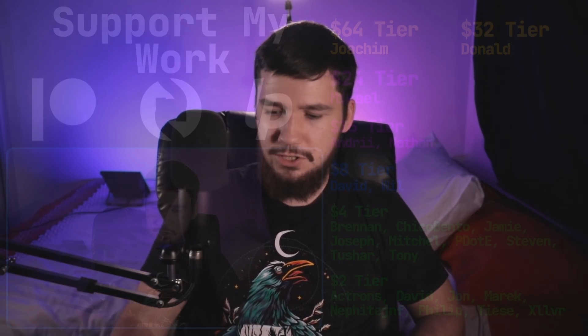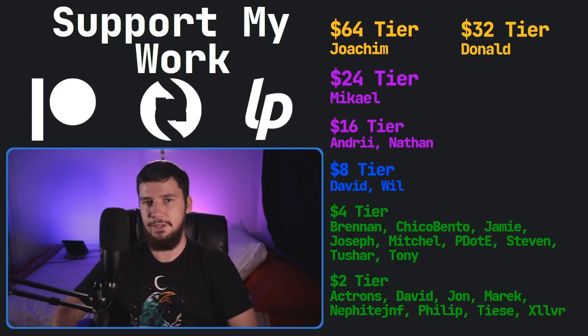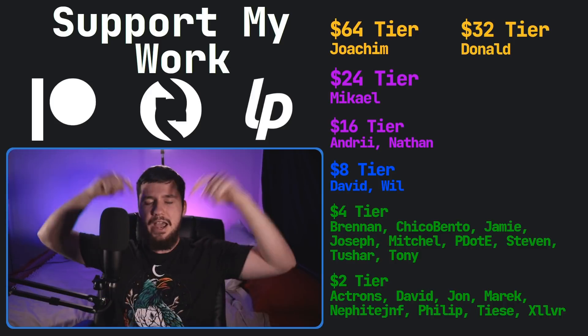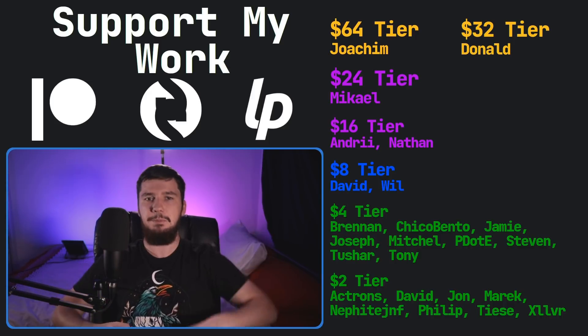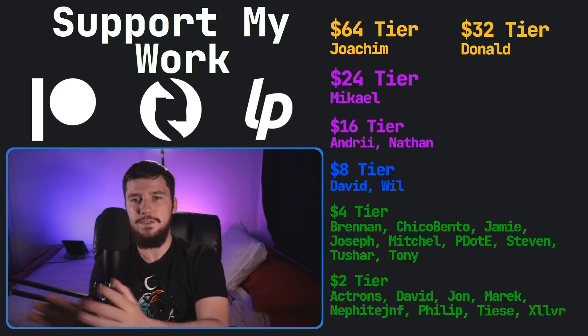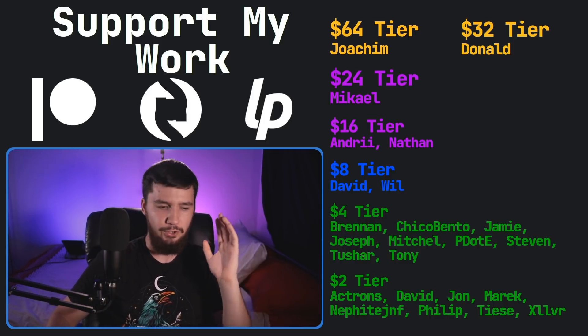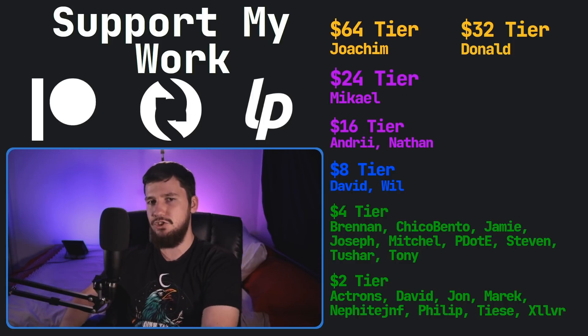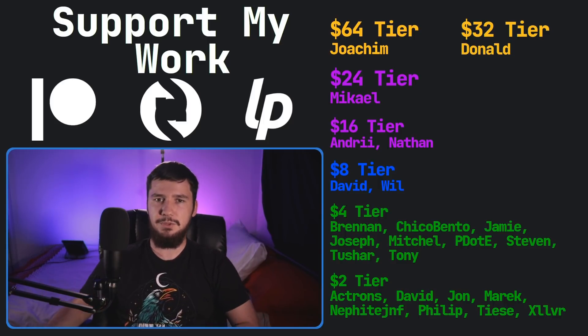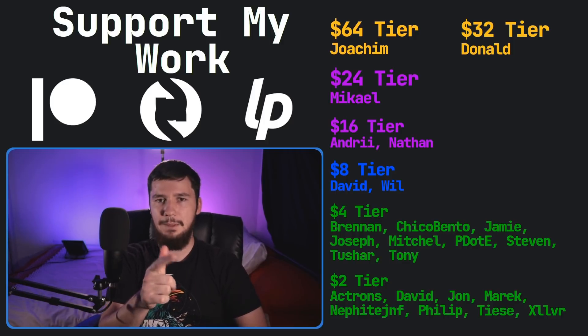Ultimately, most of the fetch applications are pretty much the same, and when you're at the point where it's taking less than a tenth of a second to actually run, do you really need something faster? I'll leave that up to you. So I think that's going to be pretty much everything for me, but before I go I would like to thank my supporters. So a special thank you to Yoakim Donald, Michael Andri, Nathan David Will, Brennan, Chica Bento, Jamie Joseph, Mitchell Peter D, Stephen Tony Tushar, and all of my $2 supporters. If you'd like to go support my work, there's links down below to my Patreon, SubscribeStar, LiberaPay, all that sort of stuff. I've got my podcast Tech Over Tea available basically anywhere, and then this channel is available on Odyssey and BitChute if you'd like to watch on a platform that isn't YouTube. So I think that's pretty much everything for me, and I'm out.